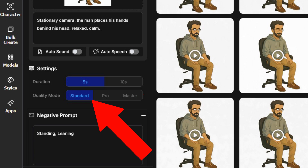Choose duration 5 seconds, quality mode standard, and let it run. Make sure that the output on the first clip looks acceptable before running a bunch of generations. Guess who made that mistake?